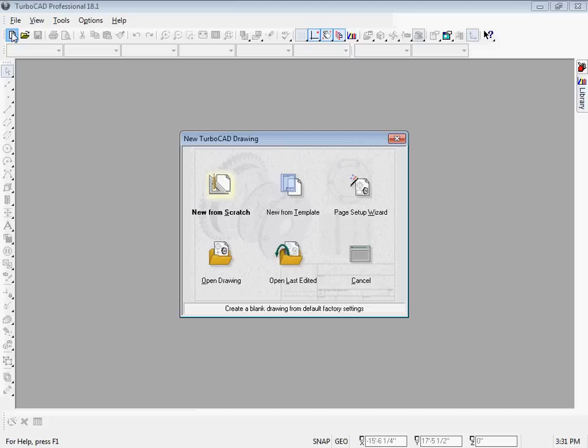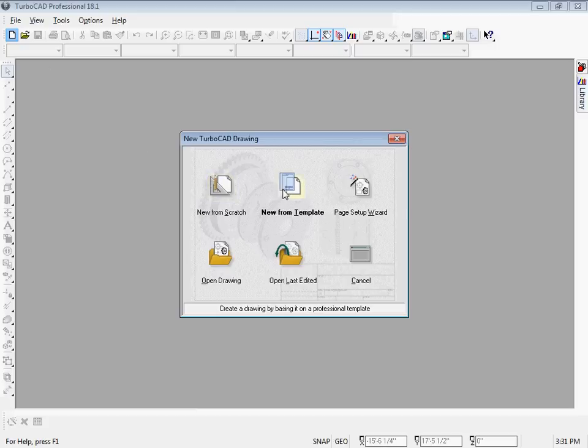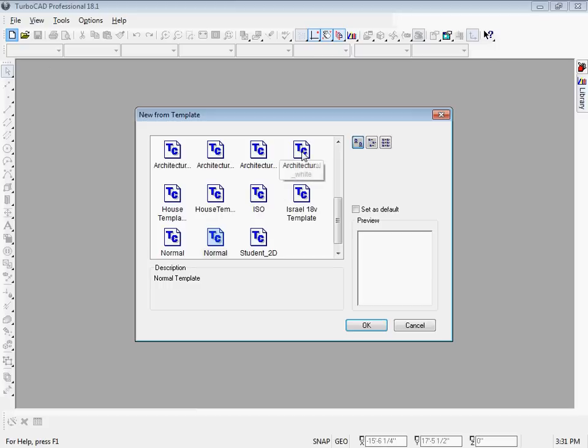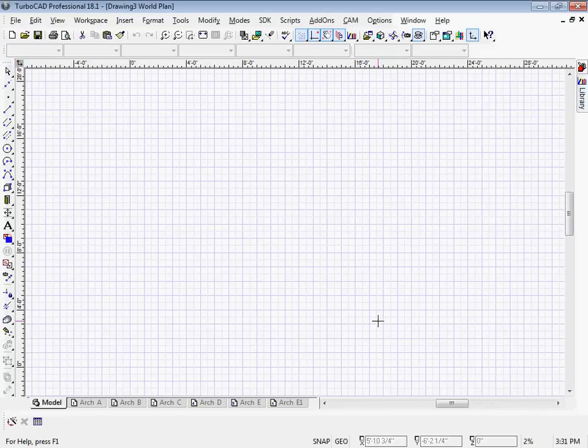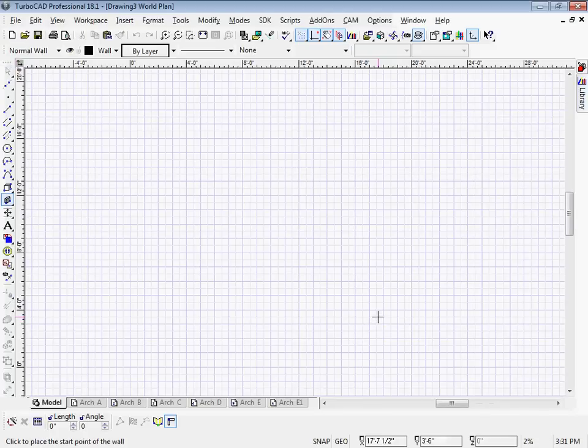I'm going to start out by creating a new document from the architectural template. I choose the architectural template because the styles and the walls and the doors are all preset to realistic sizes.